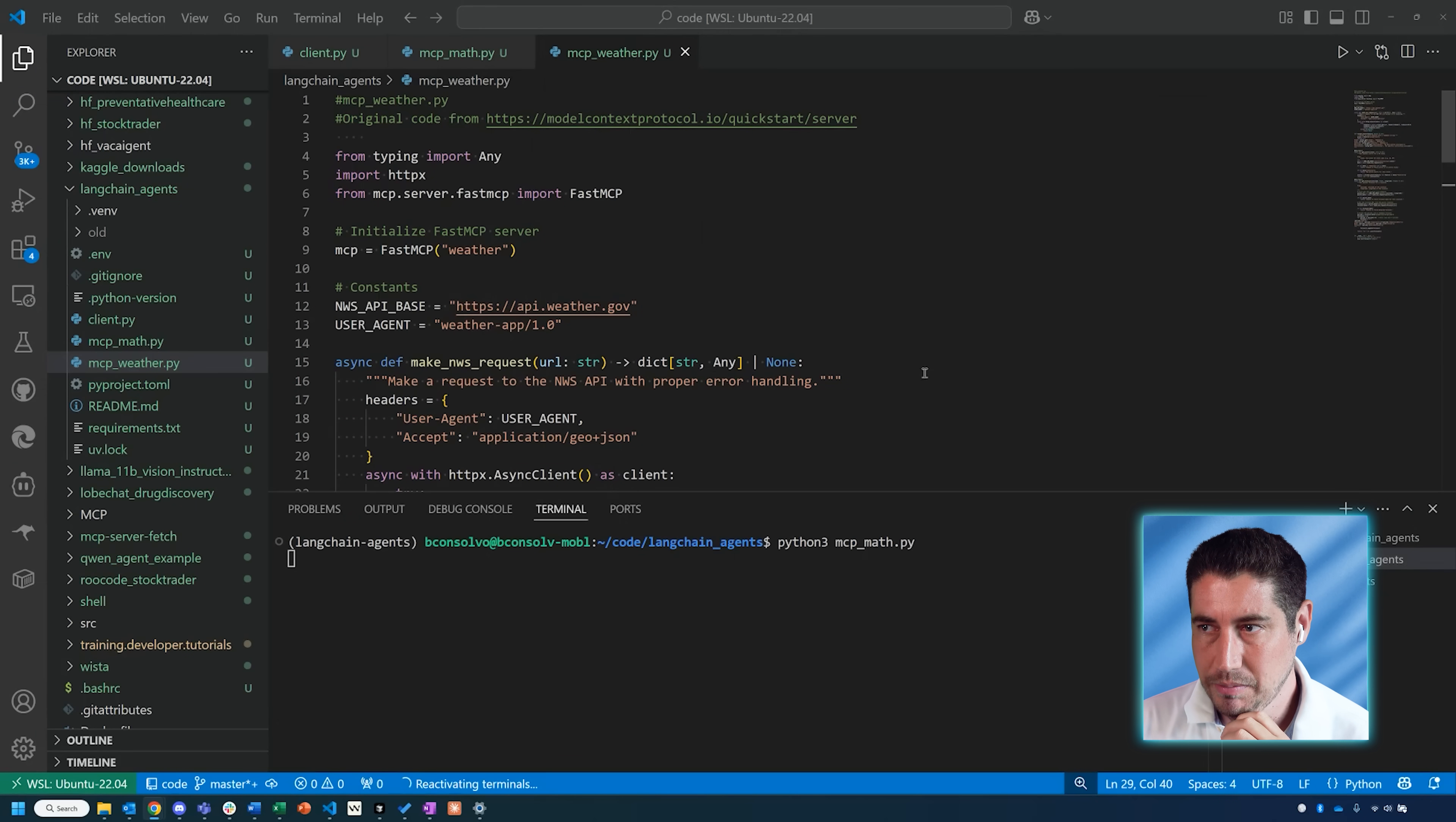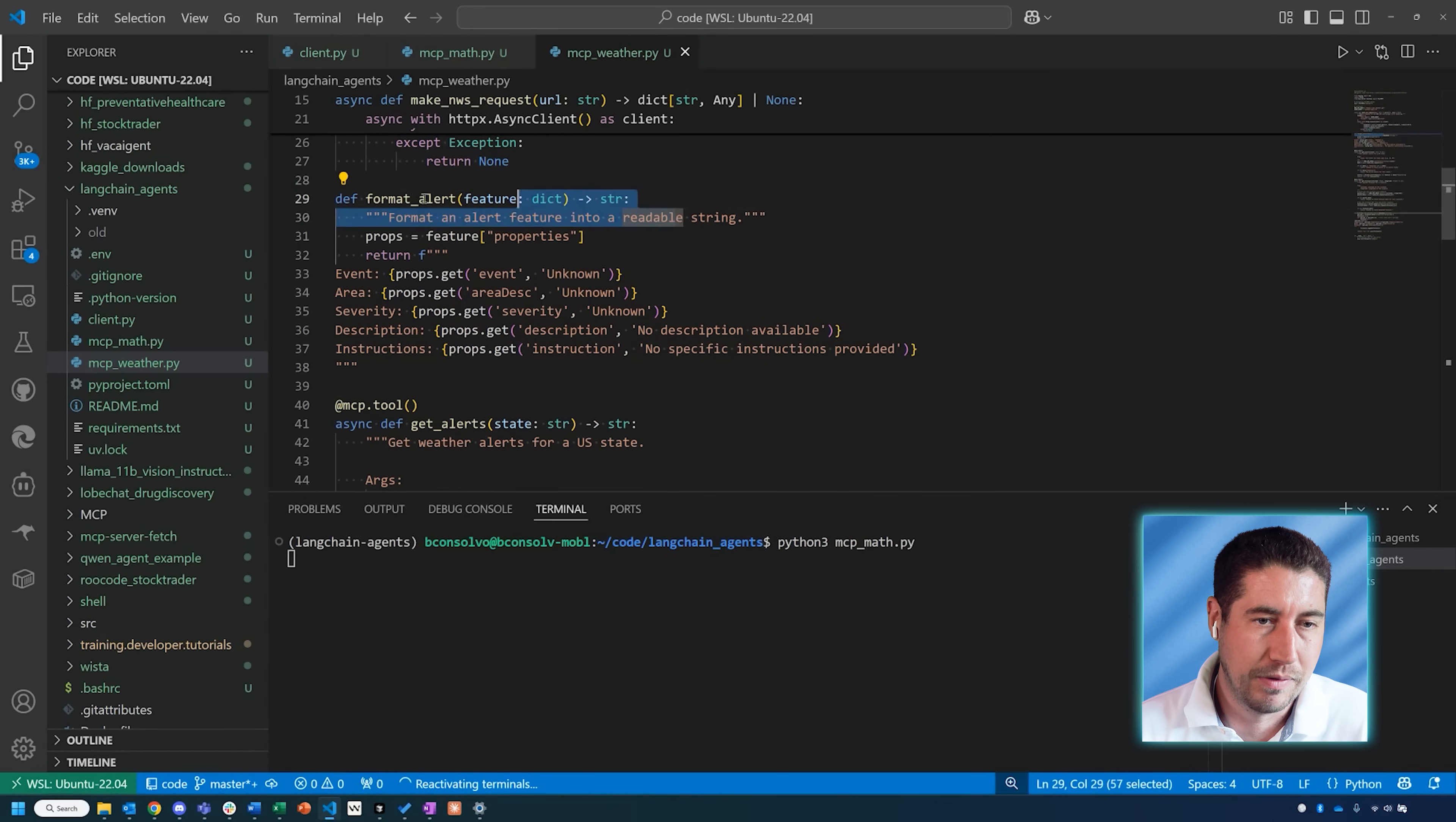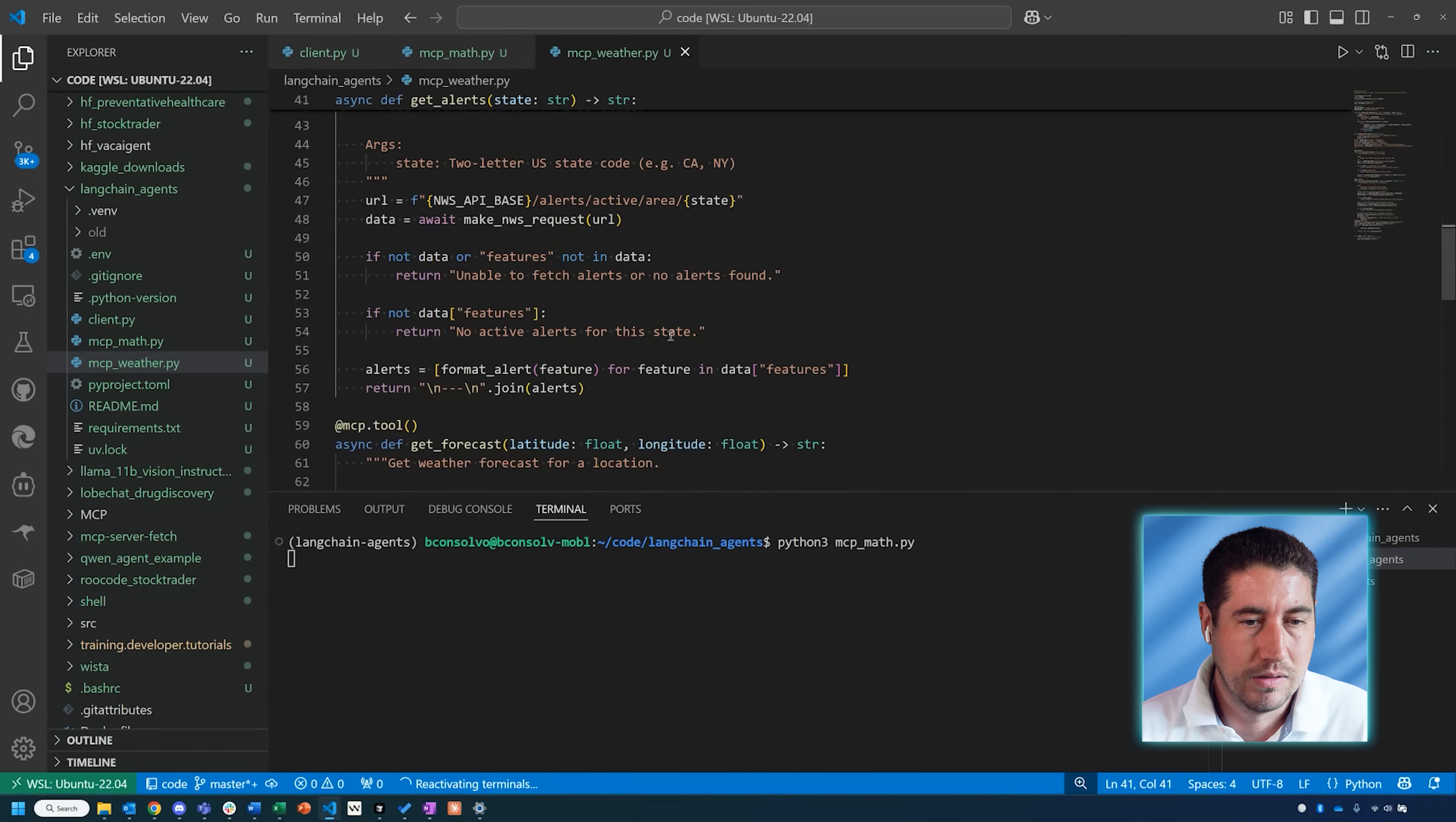I'll make sure to include these links in the description. Essentially, this is our weather server, and there's a number of functions that we create, like make a request to the weather server. This is a helper function to format an alert if you want to have alerts for certain weather events. Then the actual MCP tools are wrapped in these decorators called @mcp.tool, and this is the get_alerts function.